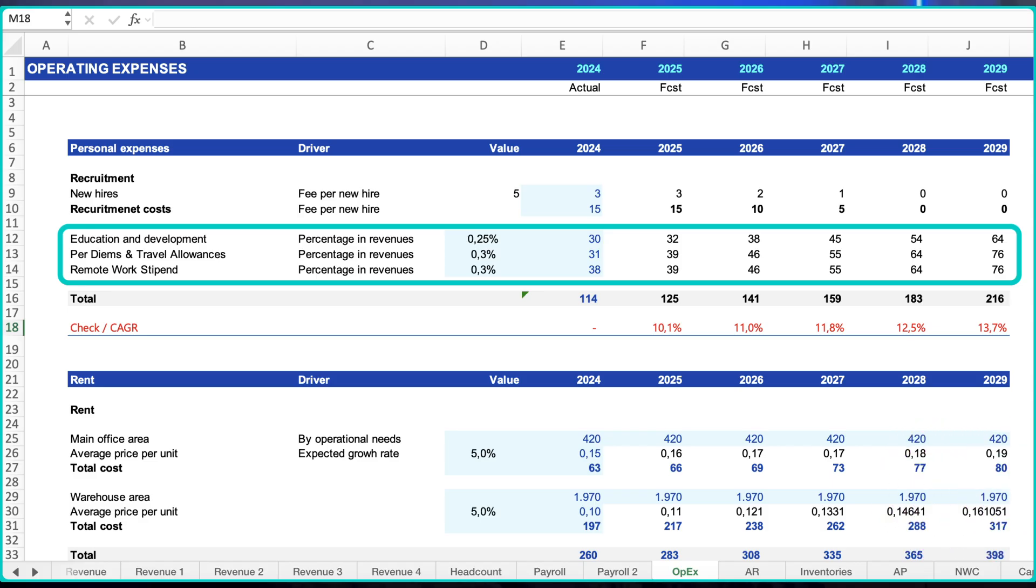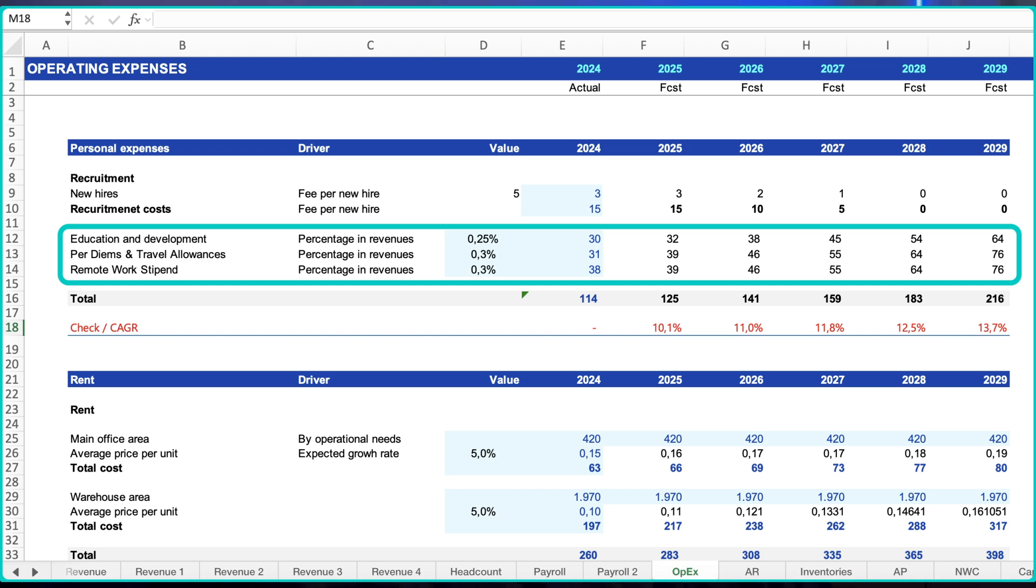percentage of revenue or percentage of the relevant activity driver like gross merchandise value or number of orders. Recurring expenses such as subscriptions and utilities: contract tables with start and end dates, seat counts, indexation, and renewal cliffs. Contractual expenses under service agreements: copy terms into the schedule and model step-ups and minimums explicitly. Non-recurring items: separate and dated so they do not contaminate the run rate. So here is all logic: segment review three to five years of history, apply the correct method per category, and install small scenario toggles for the few assumptions that matter.